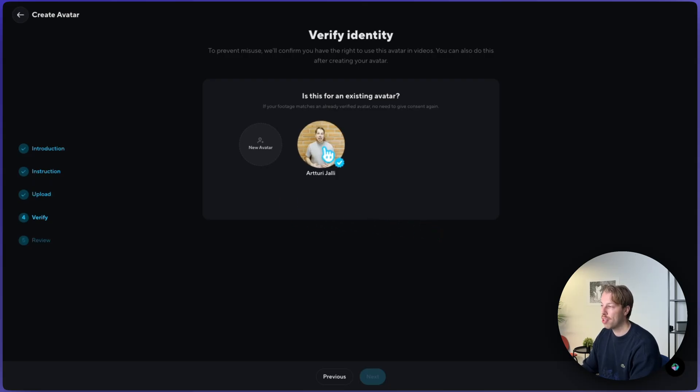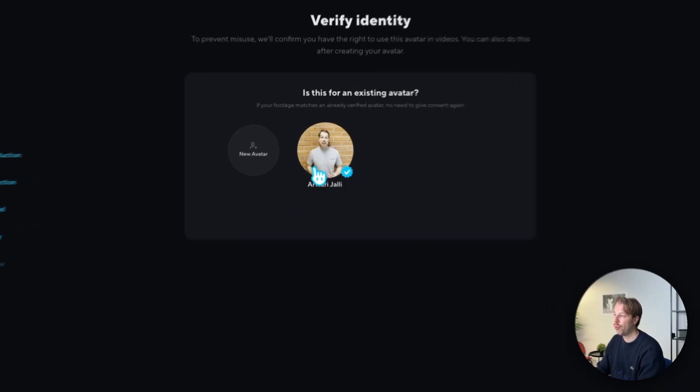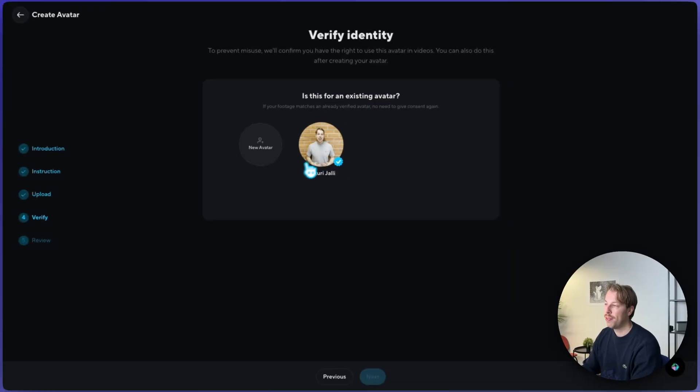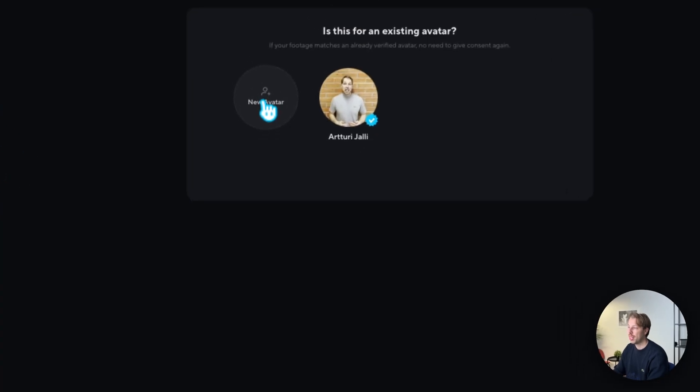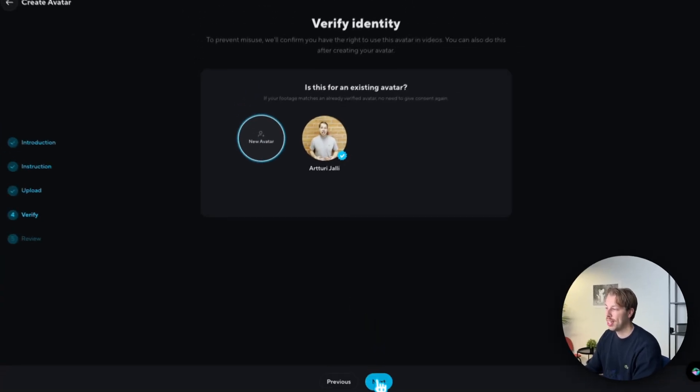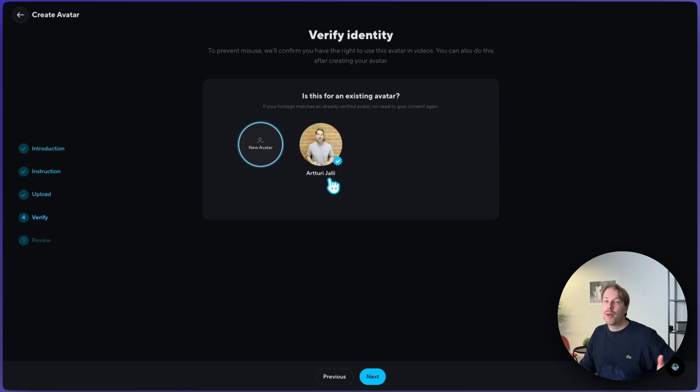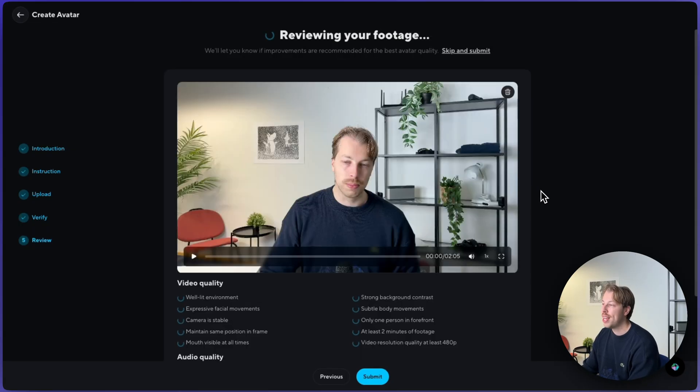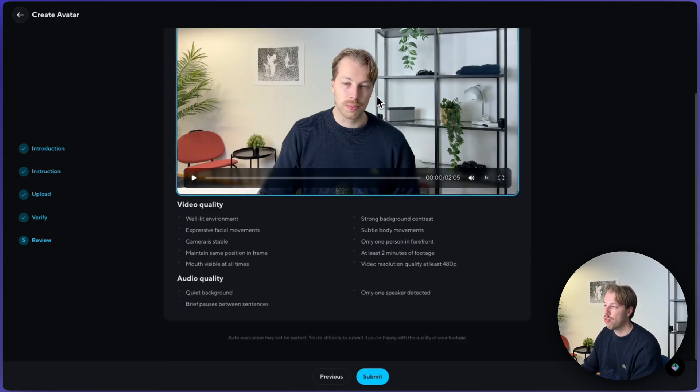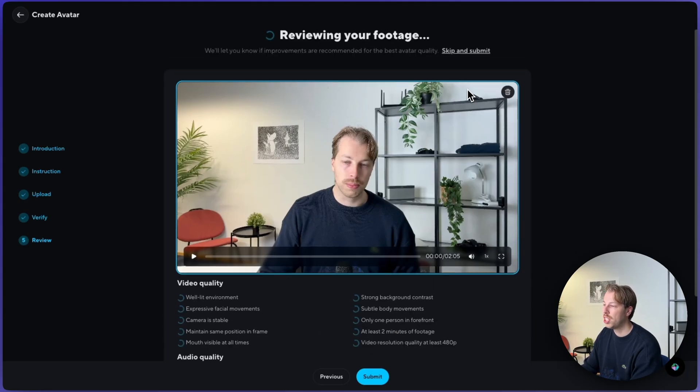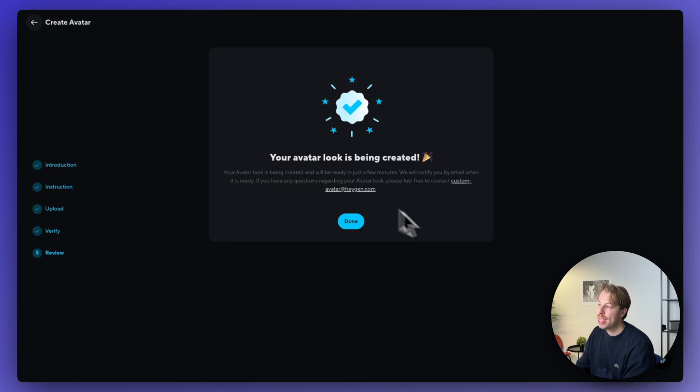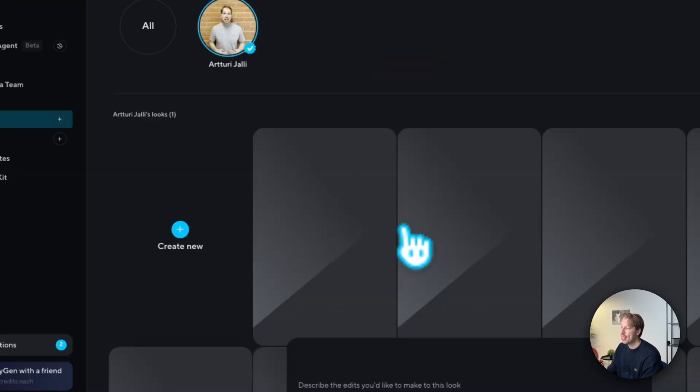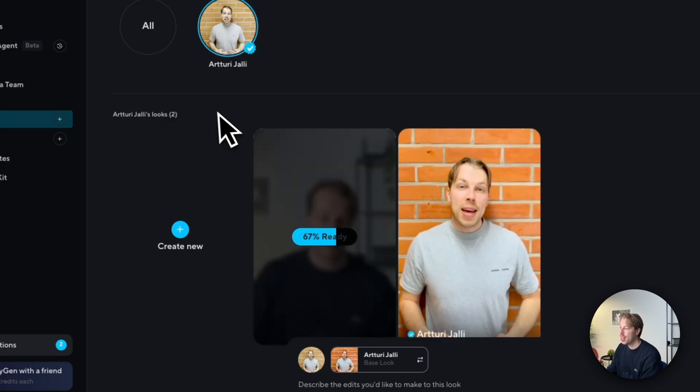And now you need to give a permission for HeyGen to create this avatar for you. So if you have done this before, you're going to see your avatar already over here. So you can just click on that so you don't need to consent again. But if you don't have this, you have to click here on new avatar and then hit next. And then the tool basically asks you to just read out a short sentence in front of a camera and click accept. And once you have done that, HeyGen starts to review your footage and it will start to create your AI avatar. And then once you hit submit, it says that your avatar look is being created. And then just hit done.